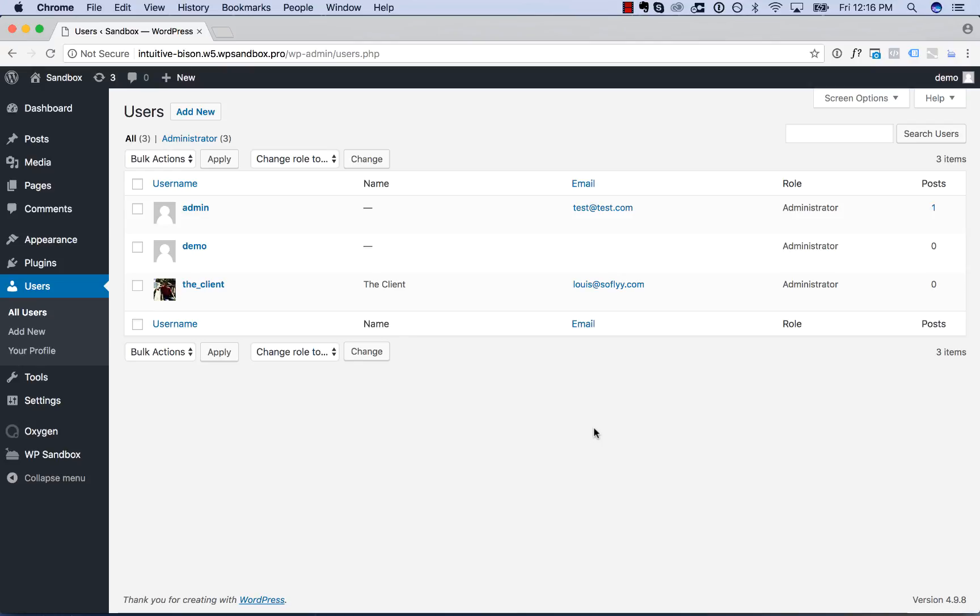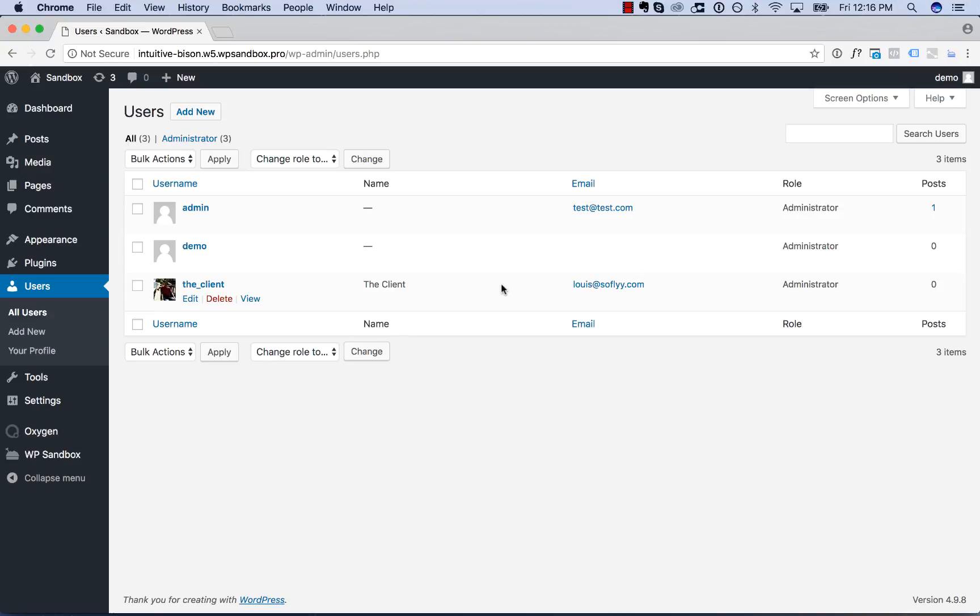So on this site, I have my main admin account, but I also have this account called The Client. Maybe I've built this website for a customer, and I don't want that customer to actually have access to Oxygen, even though they still need to have WordPress admin access. So in this video, I'll show you how to make it so a user can have full admin access, but no access to Oxygen.